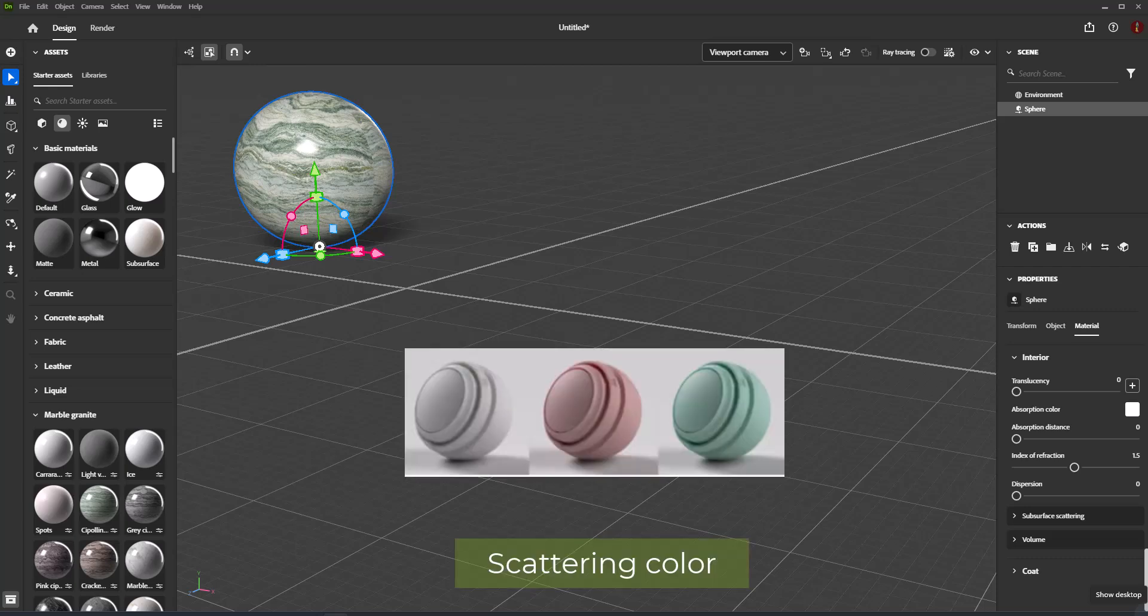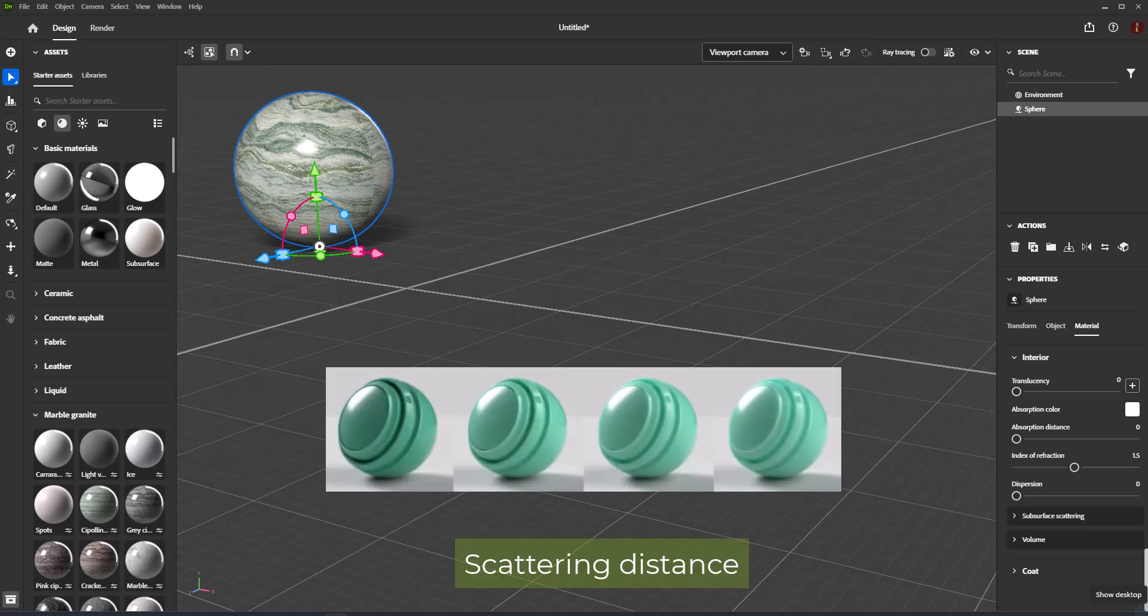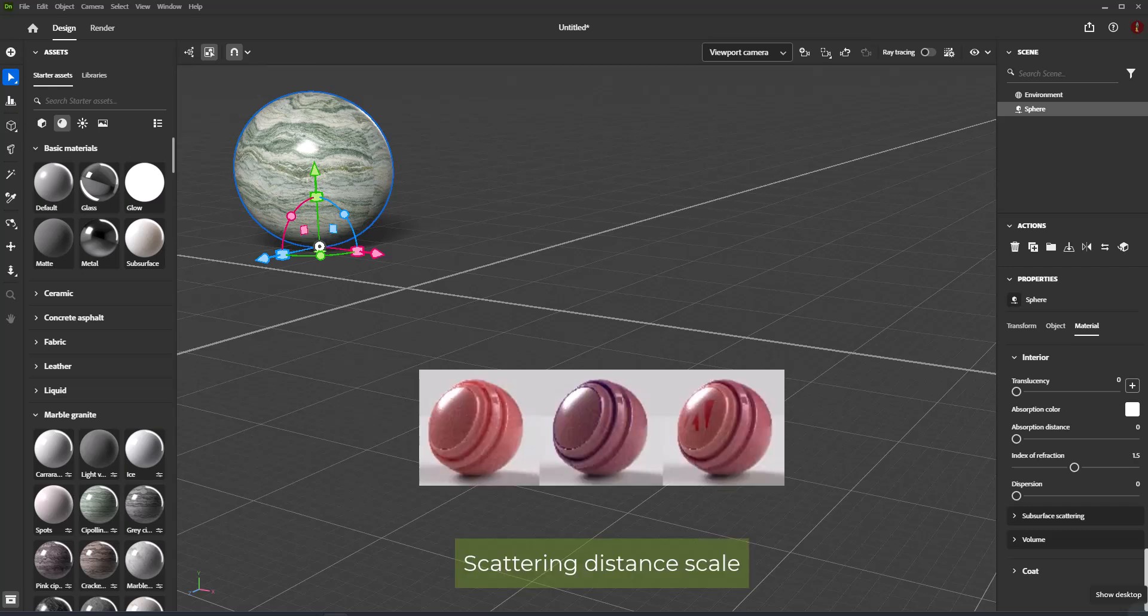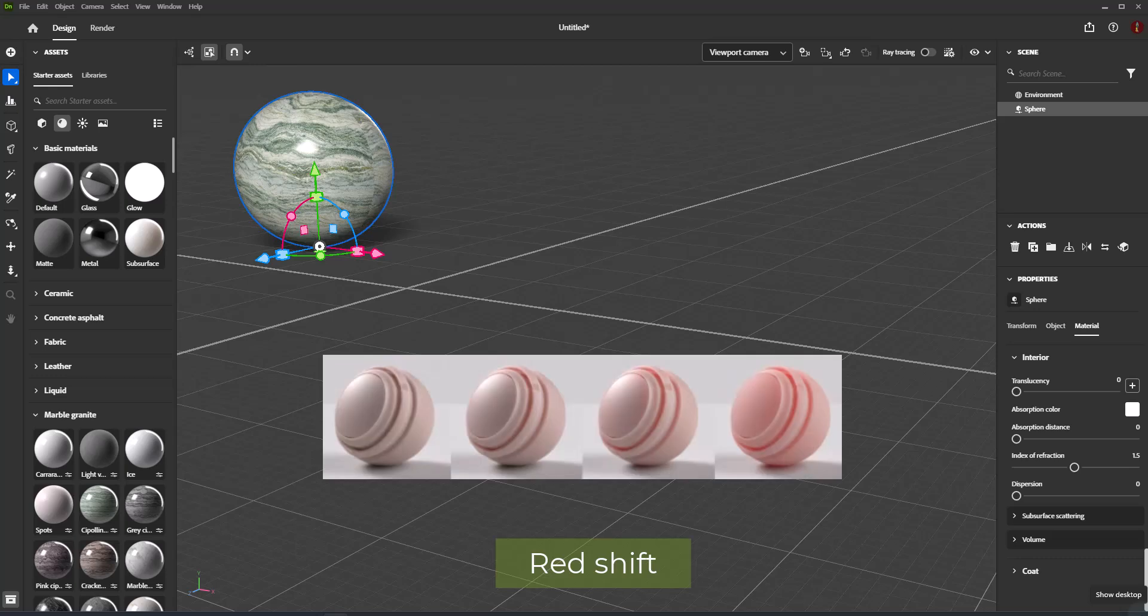Scattering Color is the color below the surface that scattered light will become. Scattering Distance is the approximate distance light must travel before reaching full scattering. Scattering Distance Scale is a multiplier of the scatter distance and may be different for each color channel. Red Shift sets red light to travel further than other light colors.